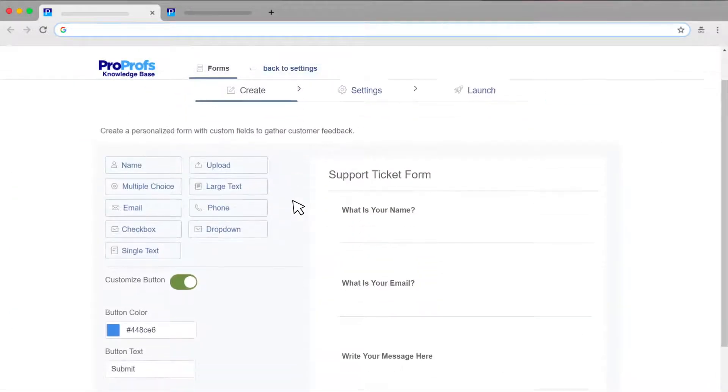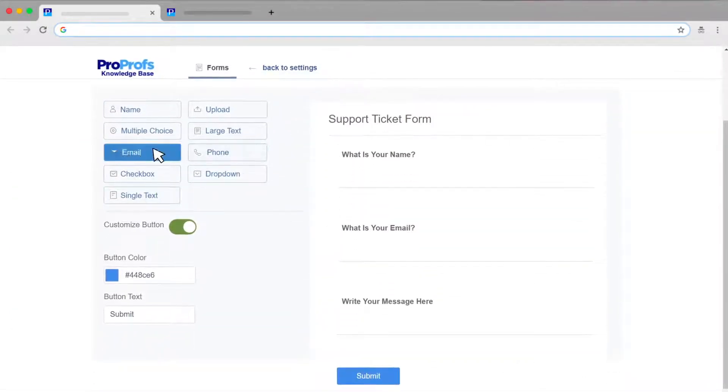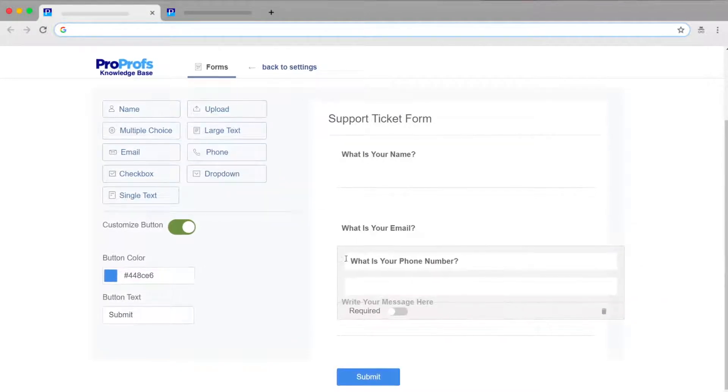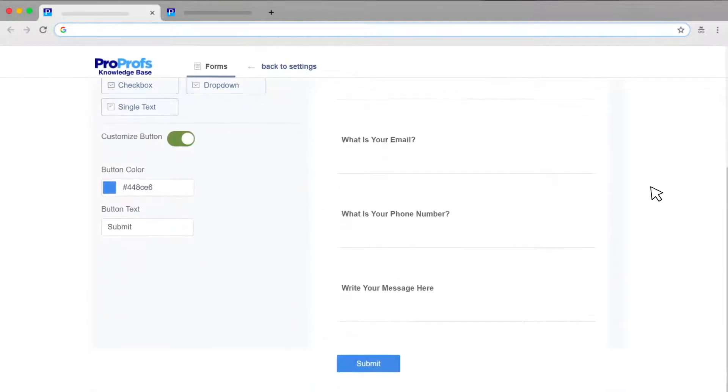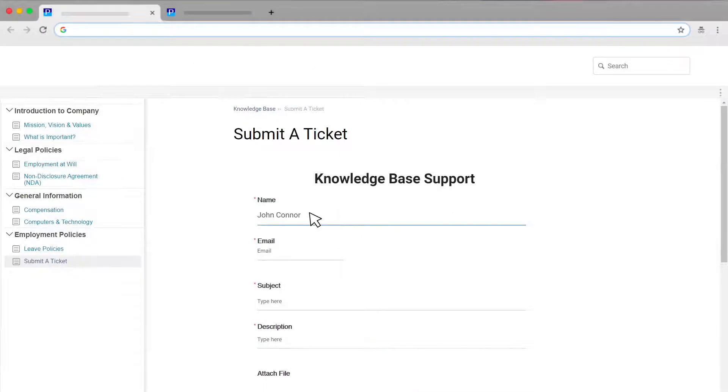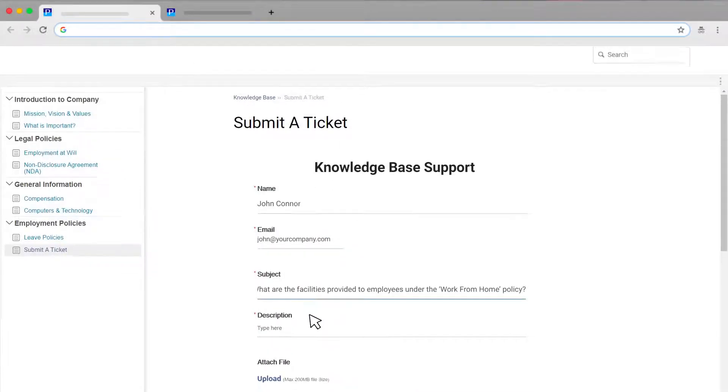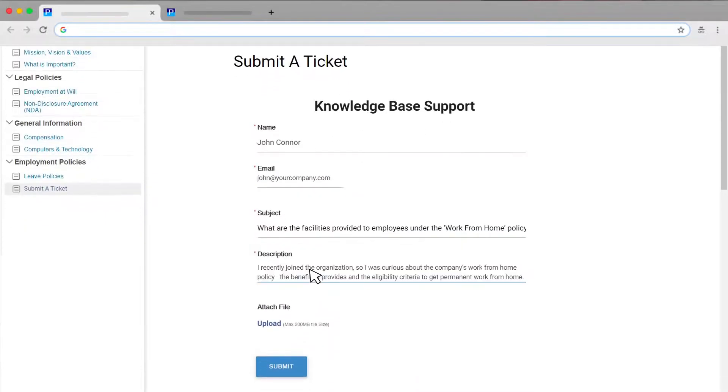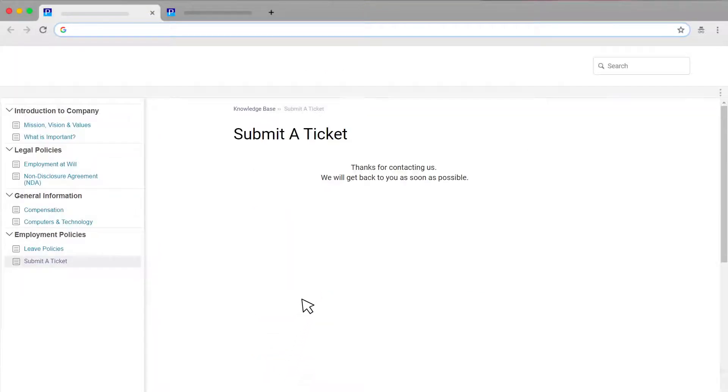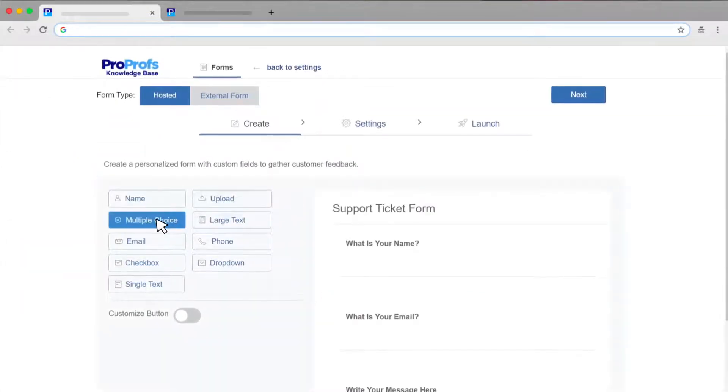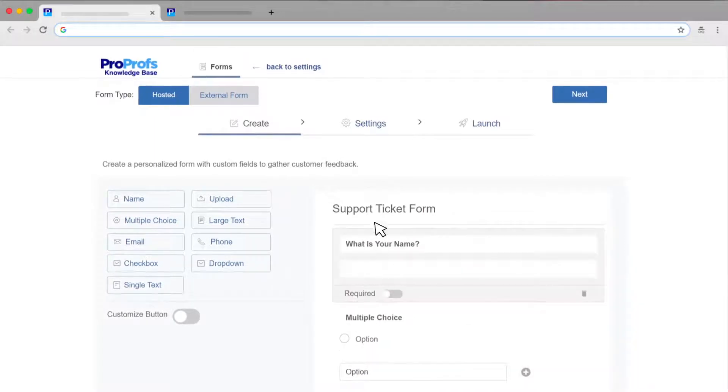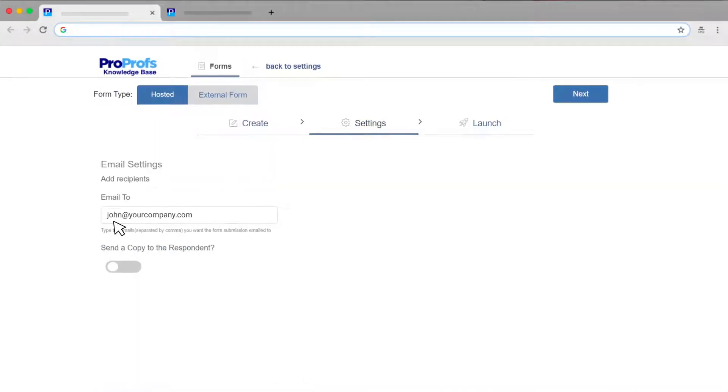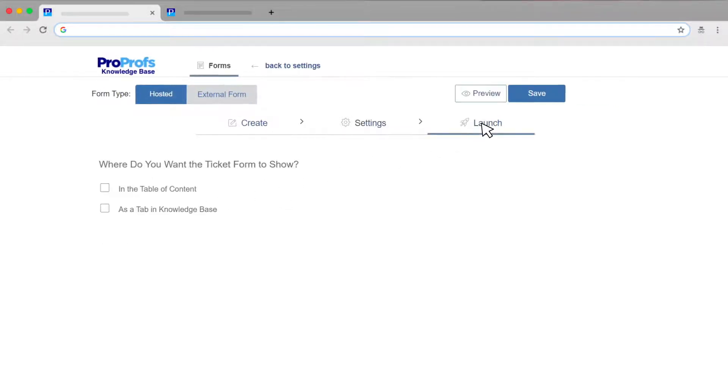You can also create a personalized form with custom fields to gather detailed customer questions, tickets, and feedback. This is a great way to allow users to contact you in case they have additional questions not answered by your knowledge base. Adding new fields to your form is as simple as drag-and-drop. Add the email address where you want to receive notifications when someone submits feedback. And you're good!